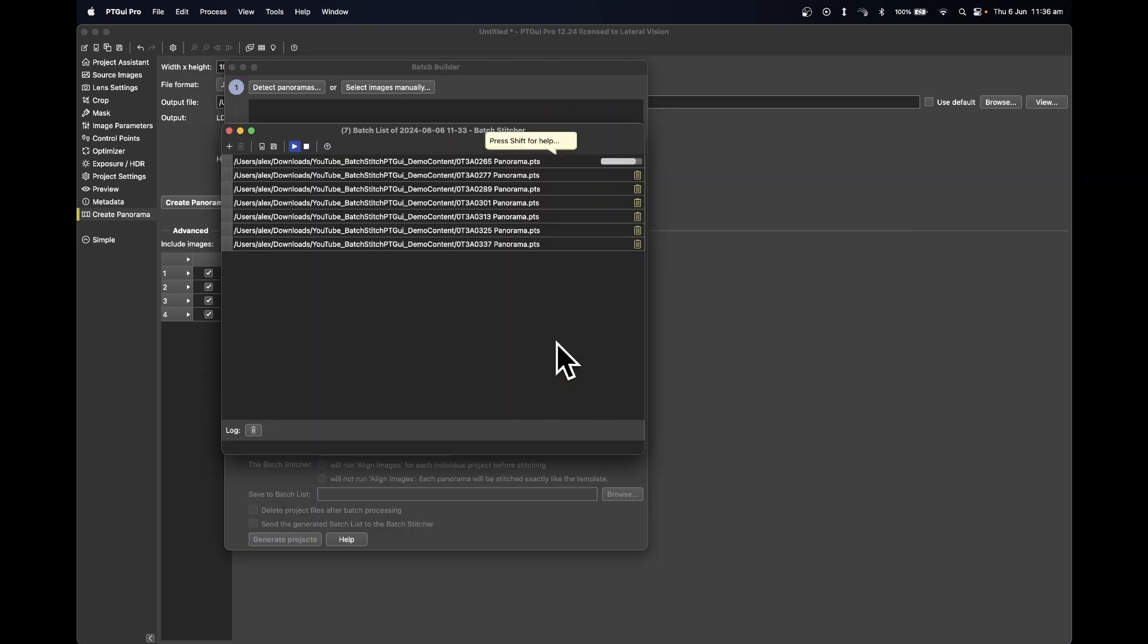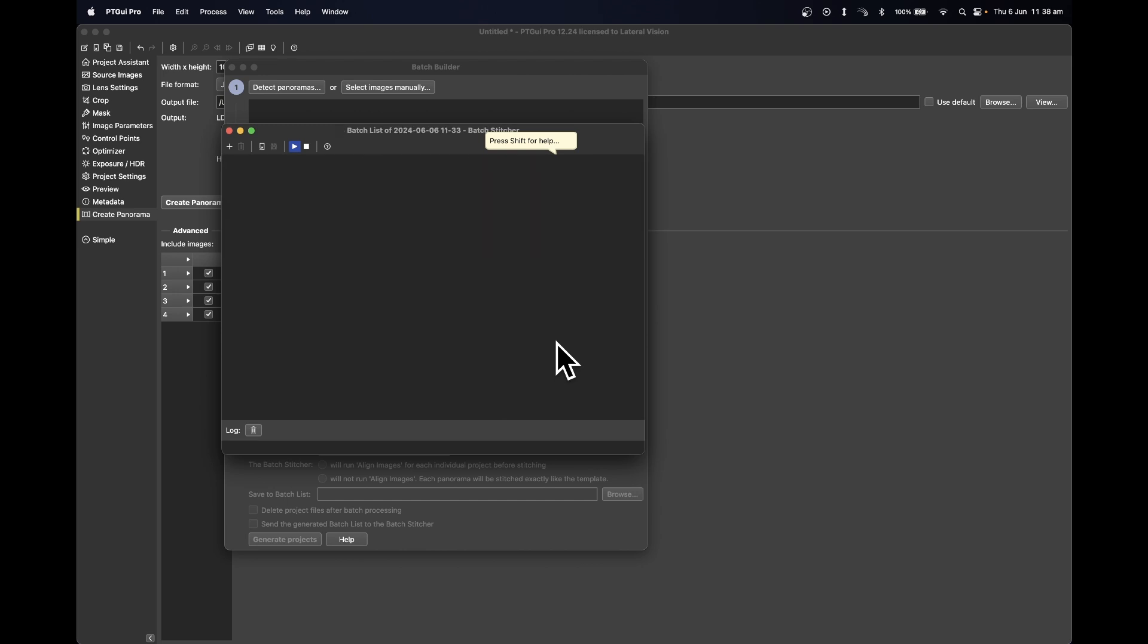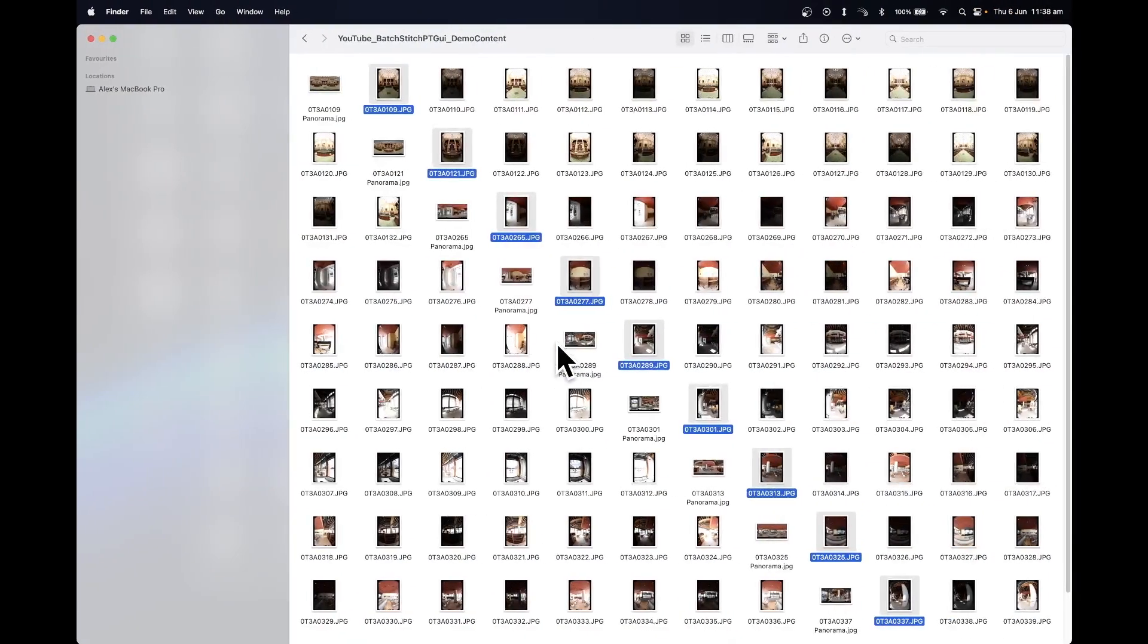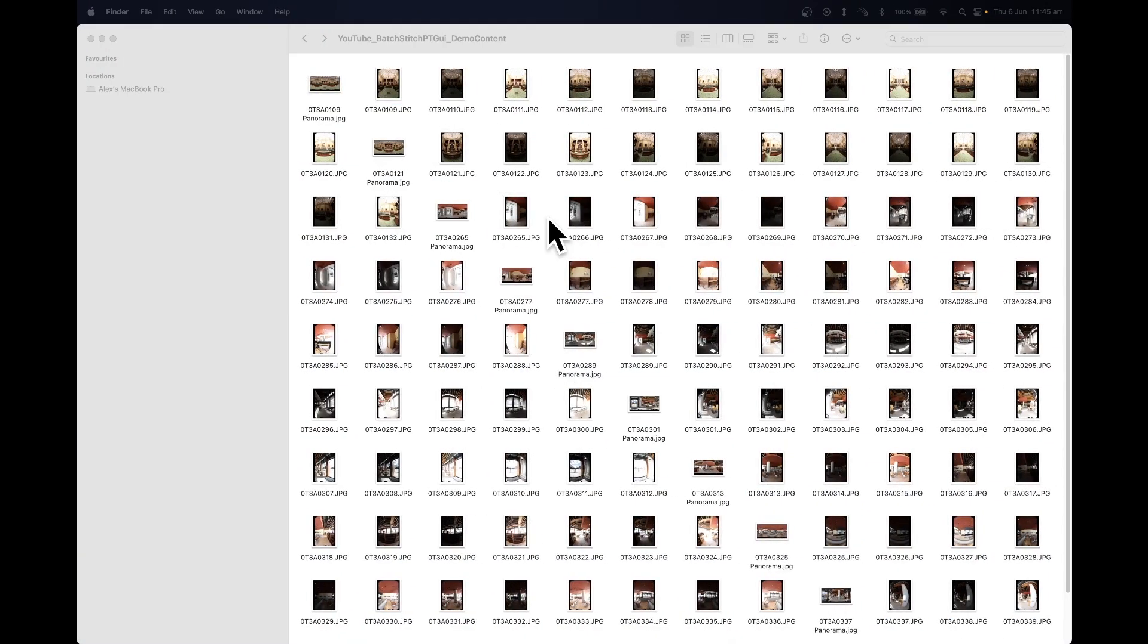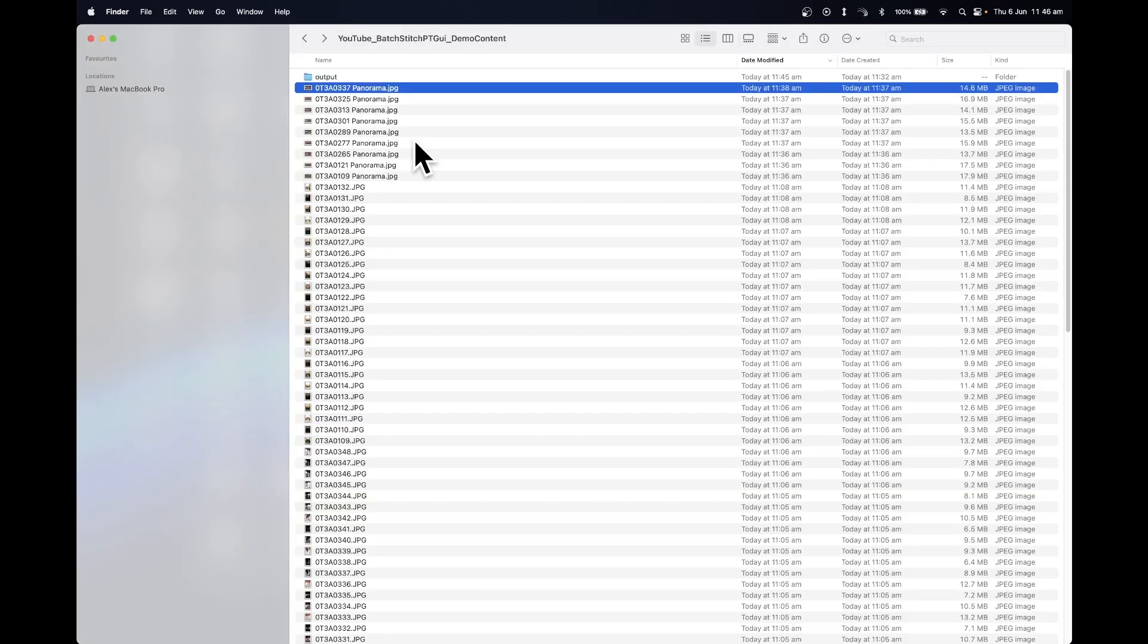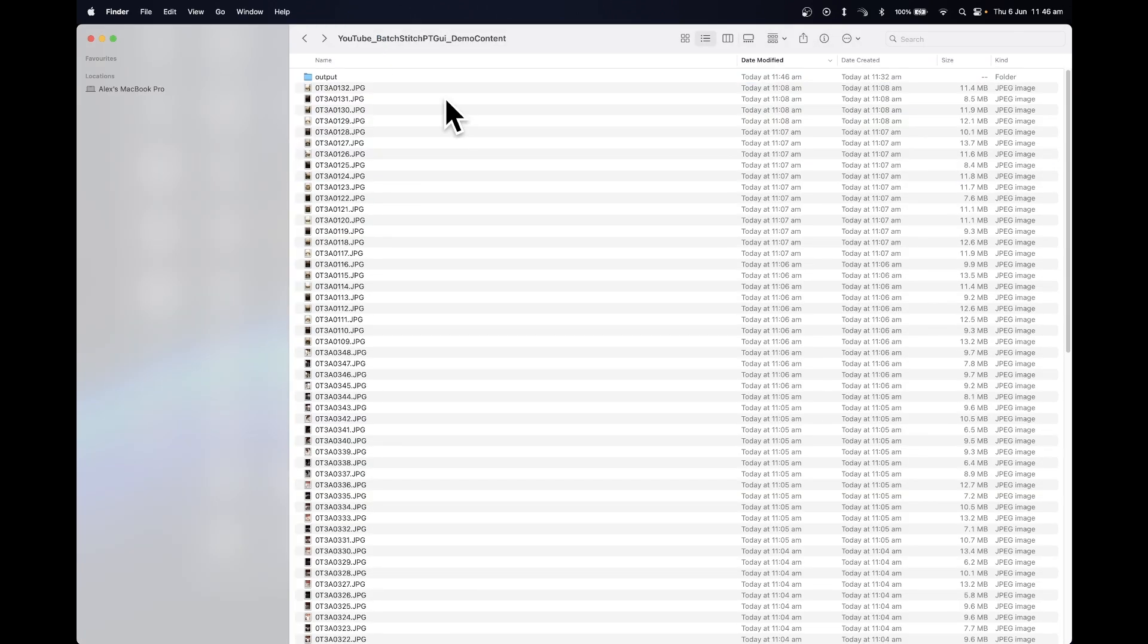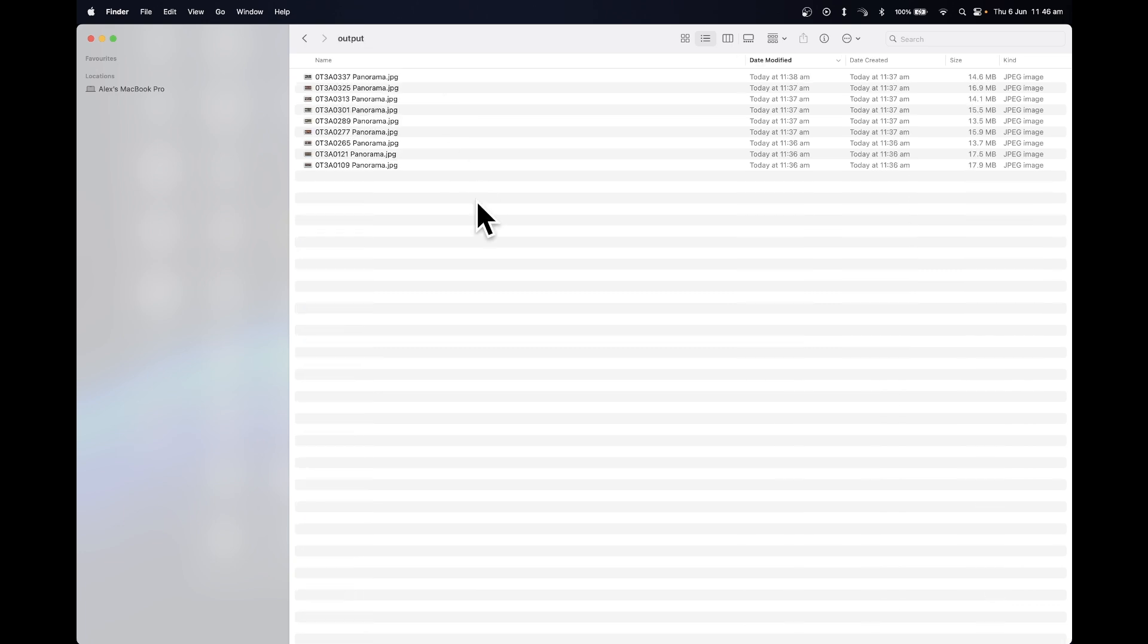Once the processing of the imagery has been done from the Batch Builder, go back into your folder. When you open up your imagery folder, you may find that the processed panoramas have been placed into that folder. If that's the case, just open it up into the list view, get those images, and put it into the output folder manually. Open up your output folder and you'll have your imagery.